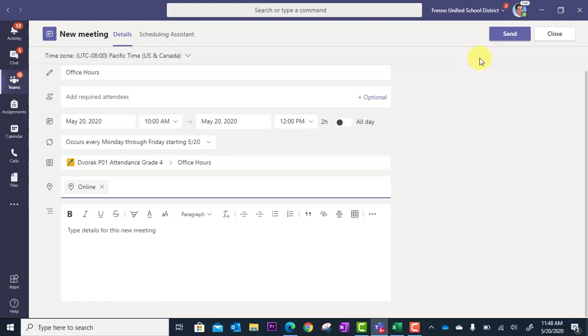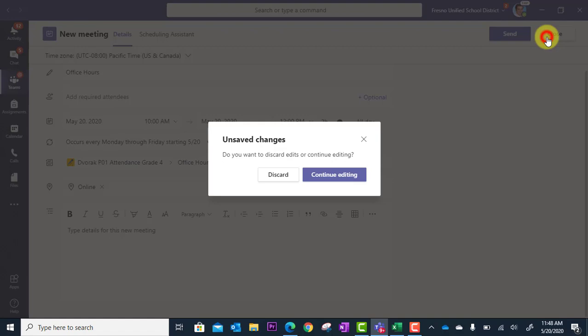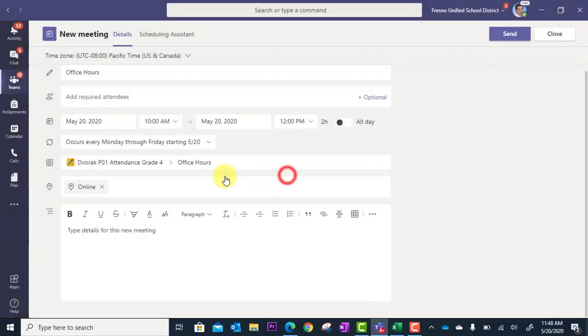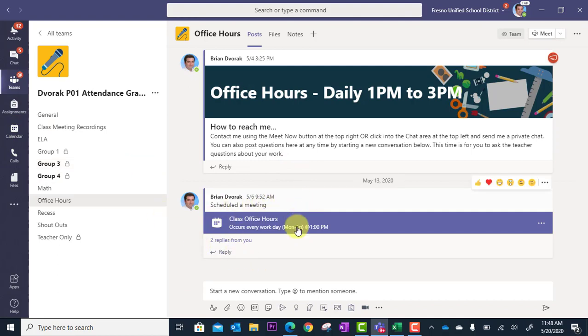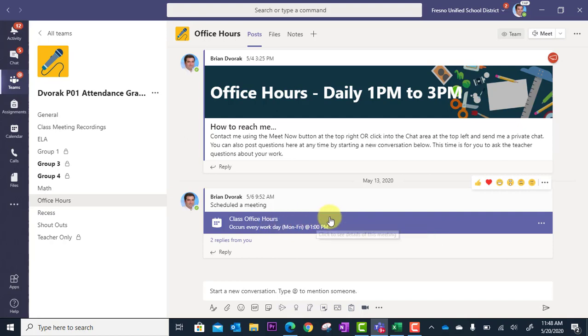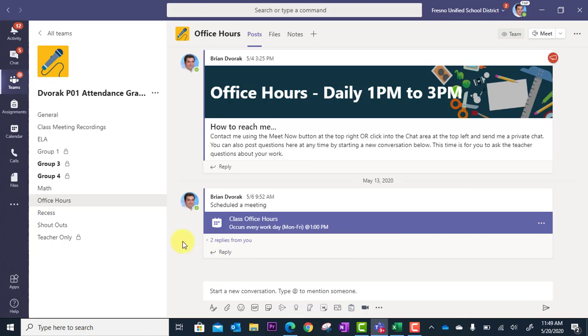Then you're just going to send it out. Once you send it out, it's going to show up on your calendar here in Teams. But it's also going to show up right here in the channel as office hours that occur daily on weekdays at the time you specified.